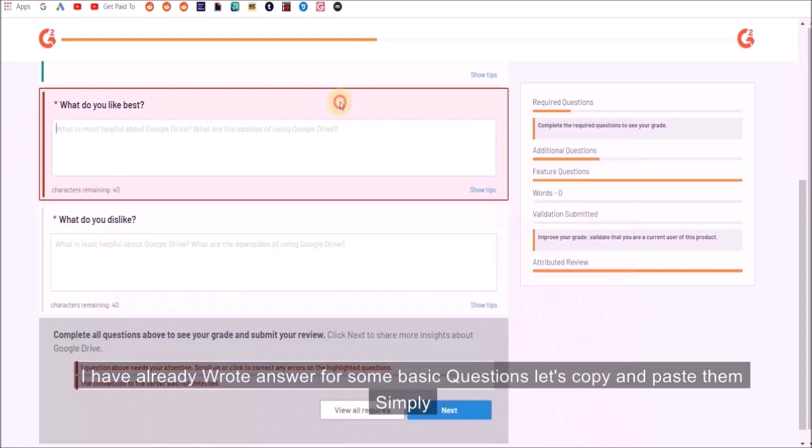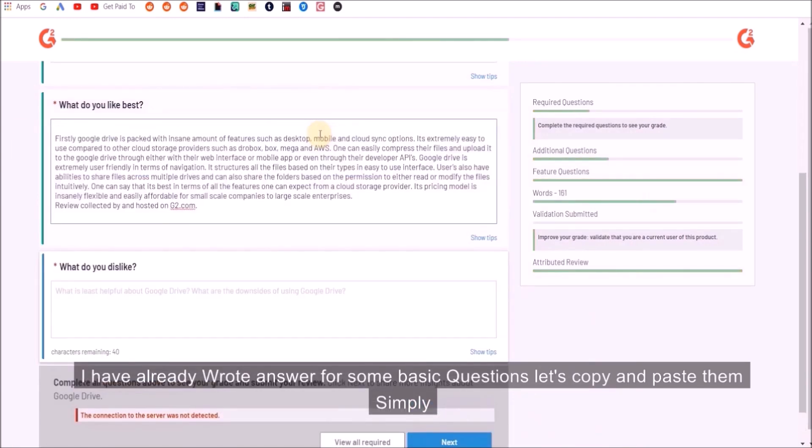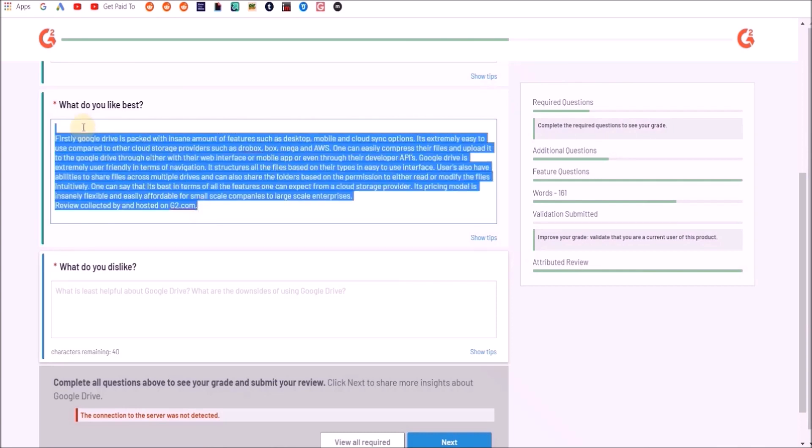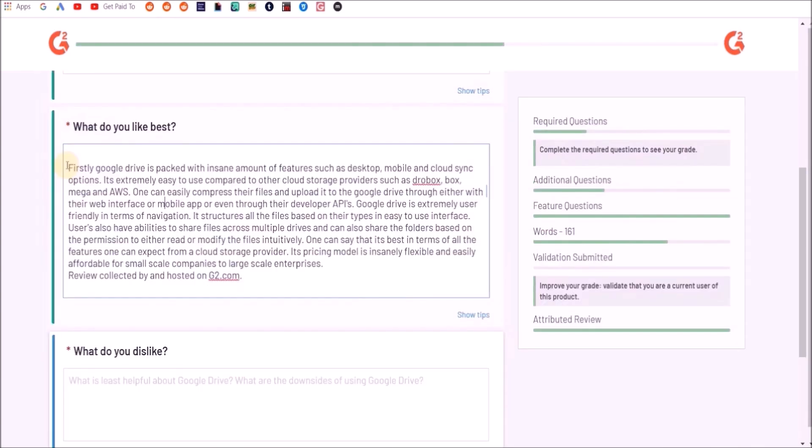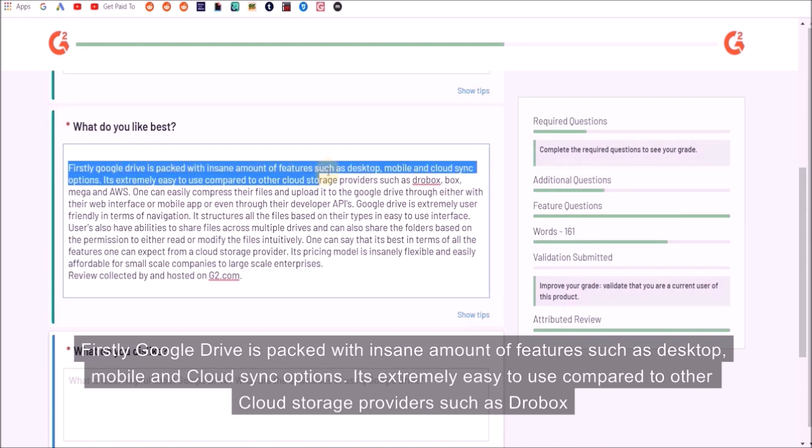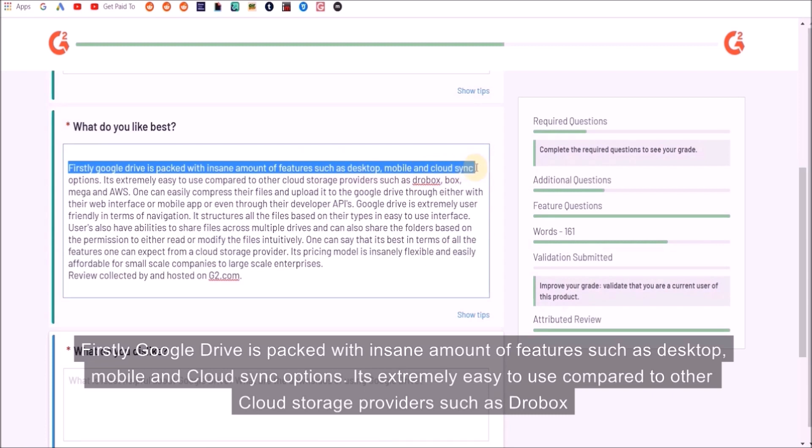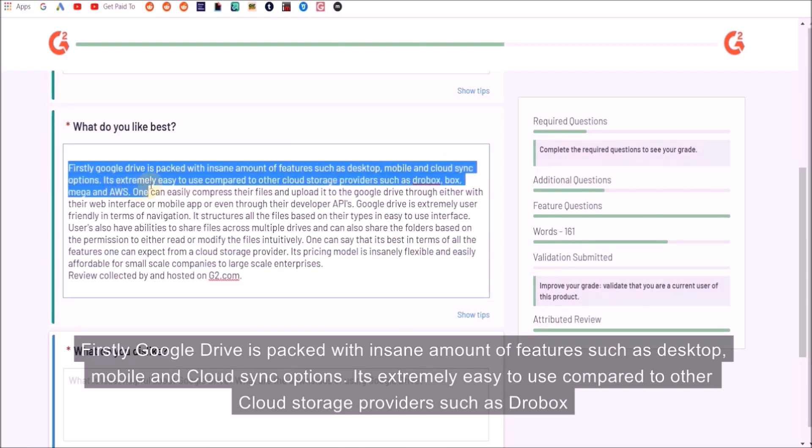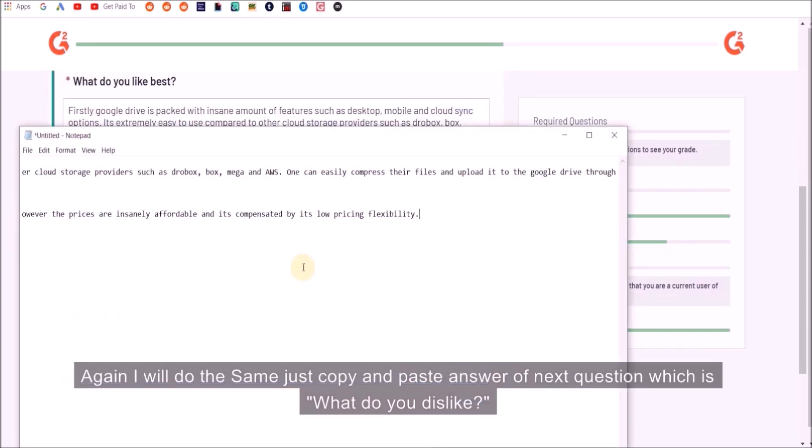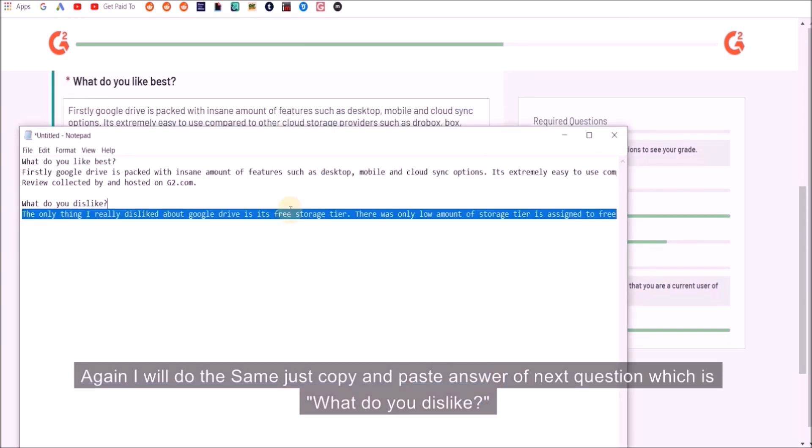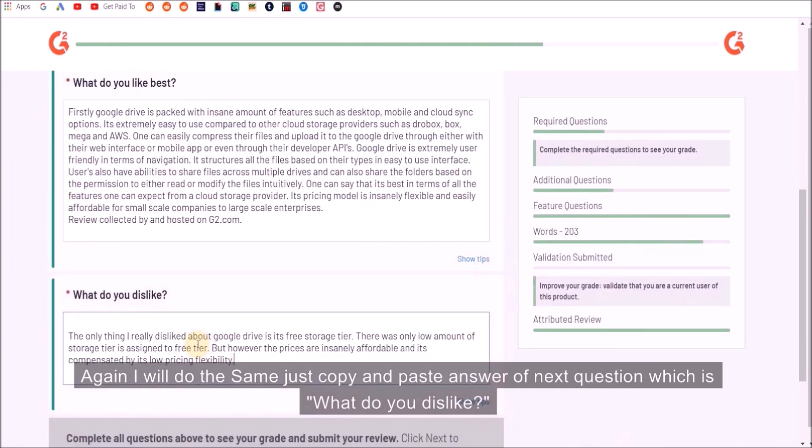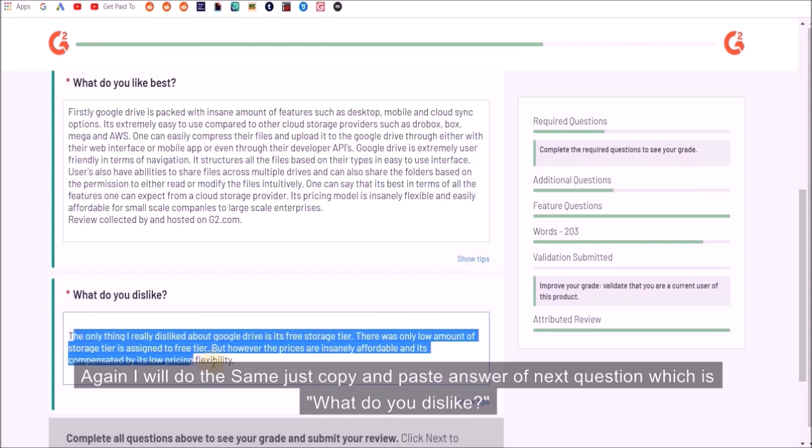I have already a real answer for some basic questions so I'm just going to copy and paste them here. Google Drive is packed with an insane amount of features such as desktop, mobile, and cloud sync options. It's extremely easy to use compared to other cloud storage providers such as Dropbox. I will do the same—copy and paste the answer to the next question which is 'what do you dislike.'